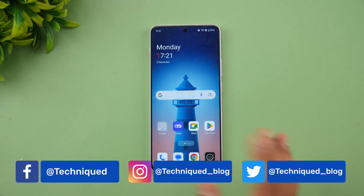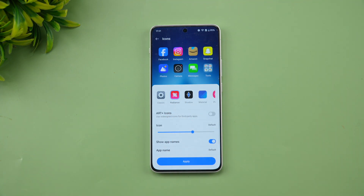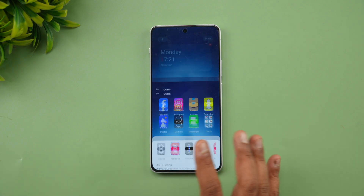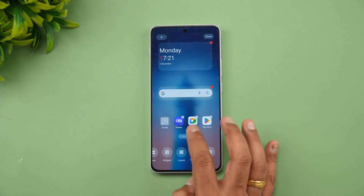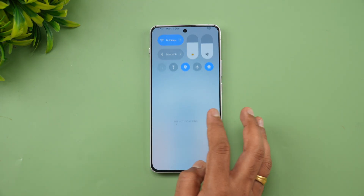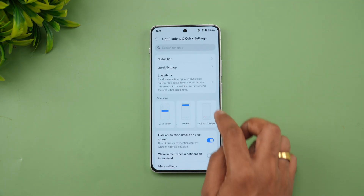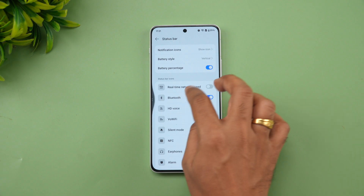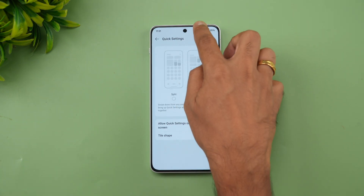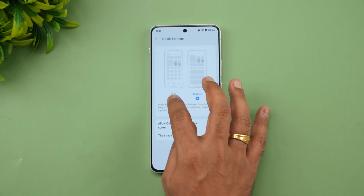Looking at the home screen, you'll notice new icons — the Radiance and Shadow icons are included with this theme. You also get a dual notification toggle. In Settings under Notification and Quick Settings, you can choose between a split screen view and a classic view, where notifications and quick toggles appear in a single panel.